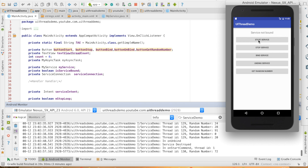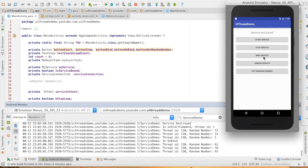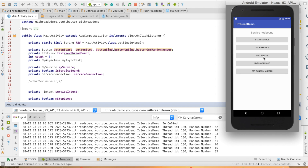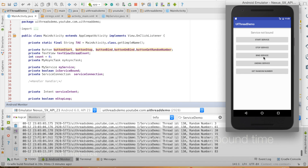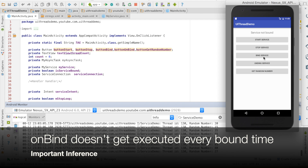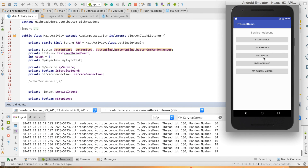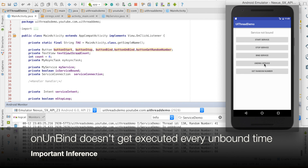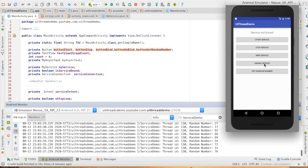Let me restart the service and hit bind service. I will hit bind service again, but you can see that onBind is not getting executed again and again. The onBind method gets executed only once because once the IBinder is returned from onBind, it will not execute onBind again. Similarly, after hitting unbind, you will not see onUnbind getting executed repeatedly no matter how many times I try to unbind service.